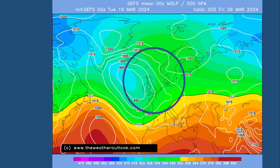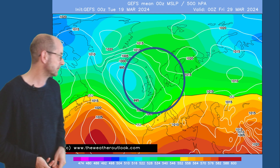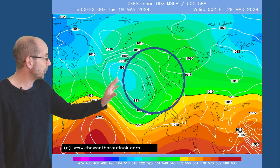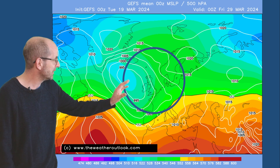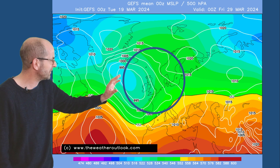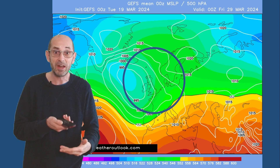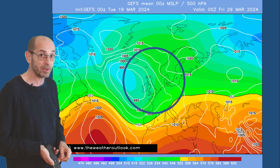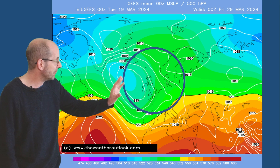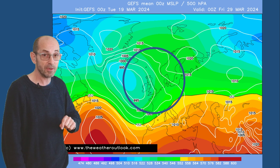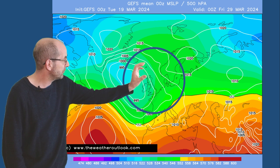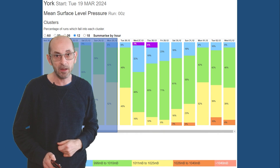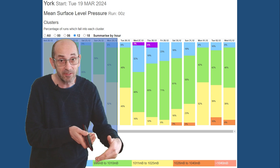The GEFS 10-day mean surface level pressure plot for Good Friday, the 29th, shows low pressure centred to the west and high pressure probably to the north. It's an unsettled pattern. Remember this is generated by averaging out all of the individual model runs, so there will be a good deal of different solutions within it. But unsettled really sums things up, with the coldest conditions likely to be in the north.